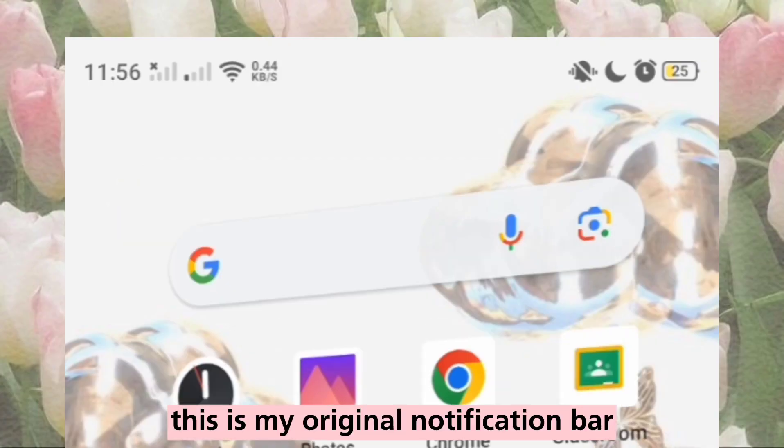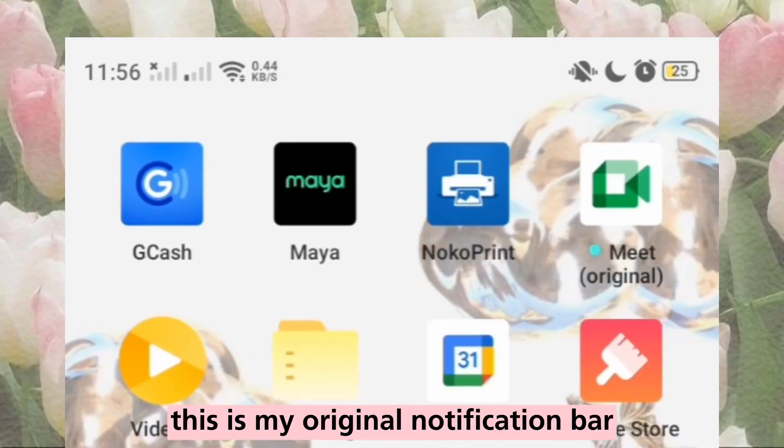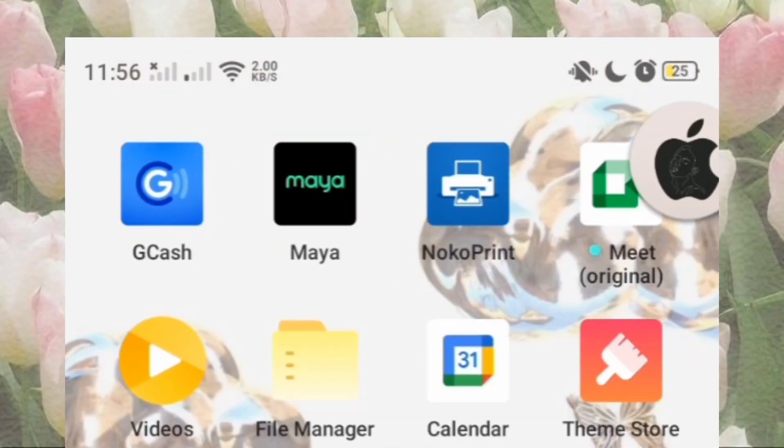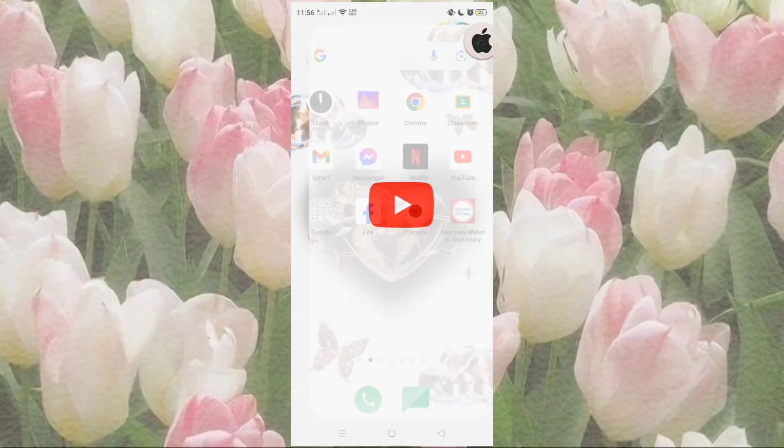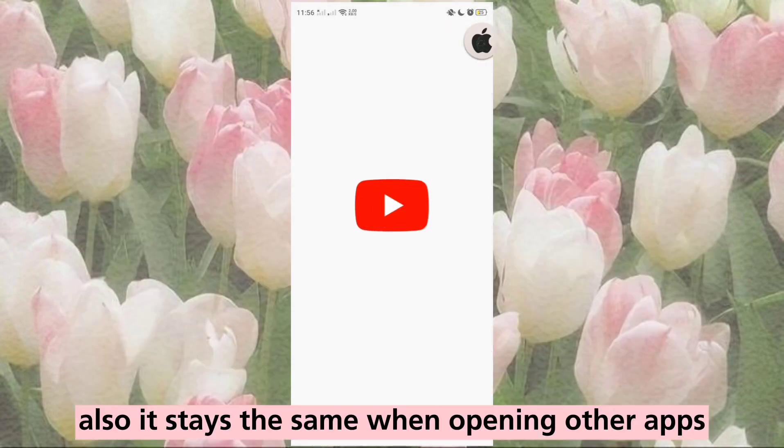This is my original notification bar. Also, it stays the same when opening other apps.